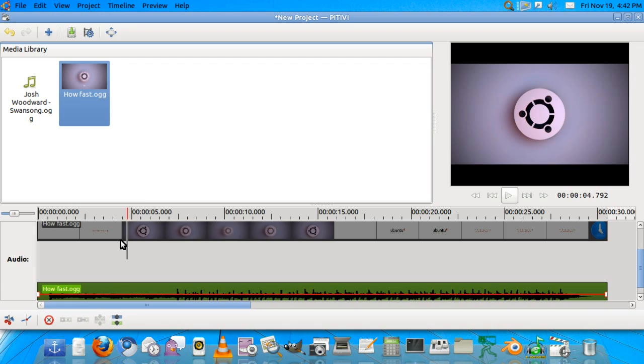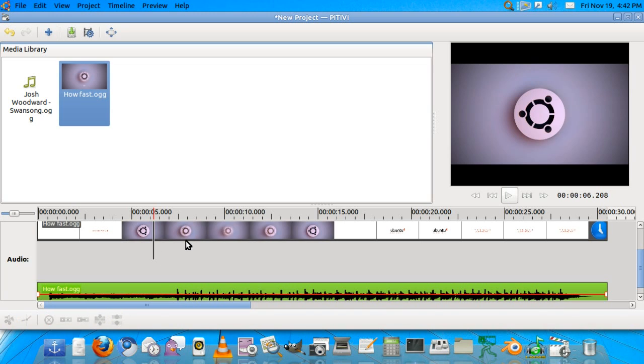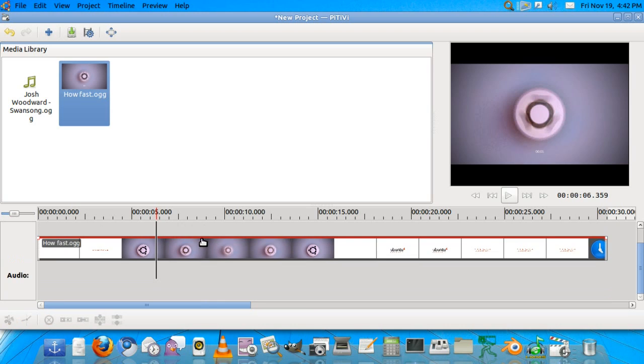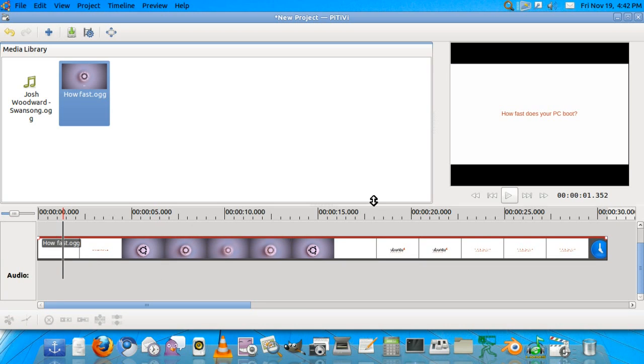First we're going to take out the audio from this video, so we'll ungroup the clips. Now the audio is a different part and the video is a different part. See when I hit the audio, only the audio is highlighted and the video is like that. So now I'll press delete on the keyboard to delete my clip.